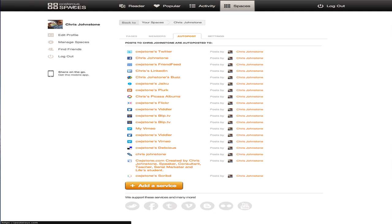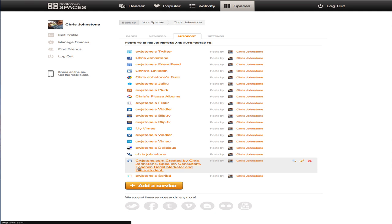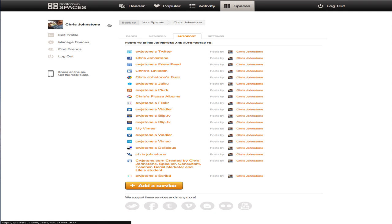You just head over to Posterous.com, sign up for an account, sign up for accounts on all of these other social media sites, and then get started building your blog posts and sending those out into the marketplace. So hope this helped. Hope you found value.